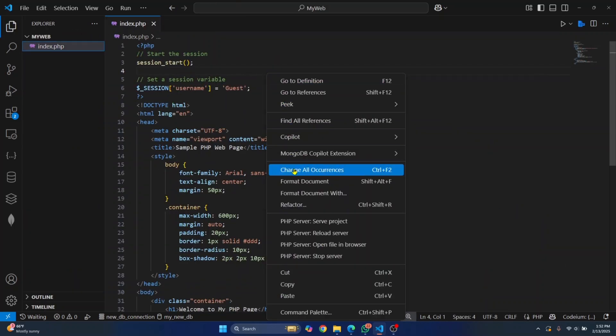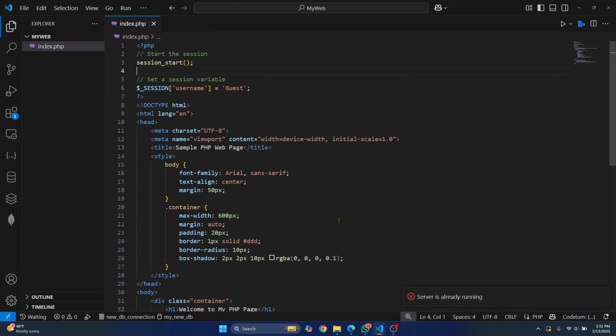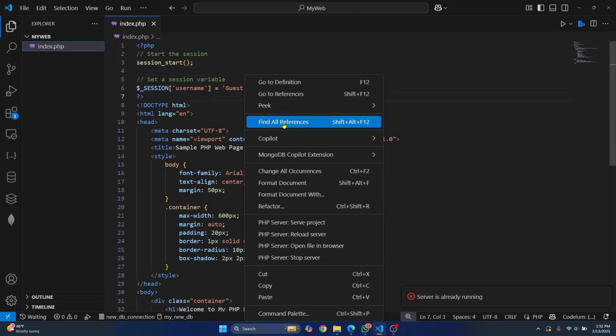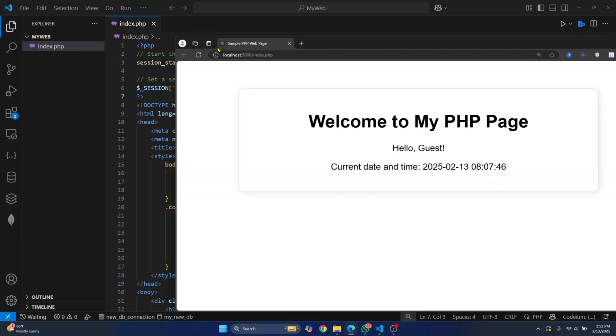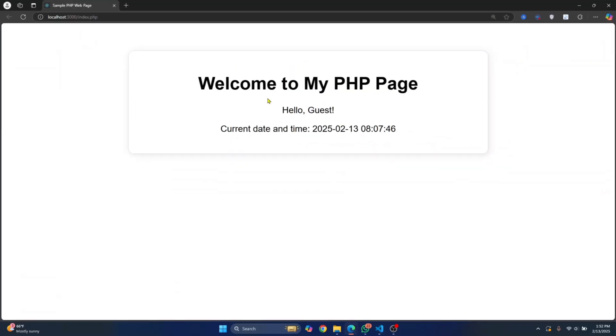Right click on this and click on PHP server serve project. After you have done this, just right click again and click on open in file browser, and this will open your PHP web page inside a web browser.